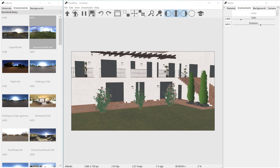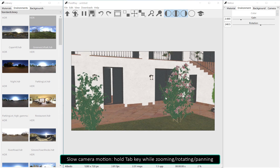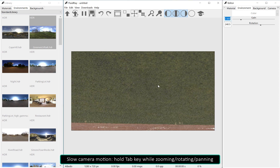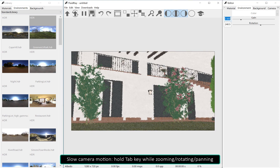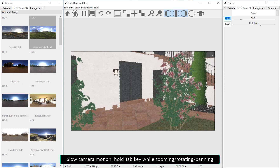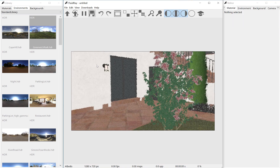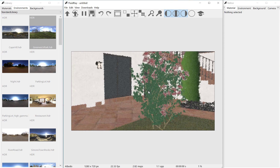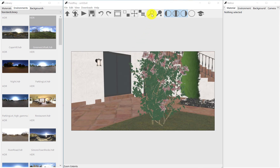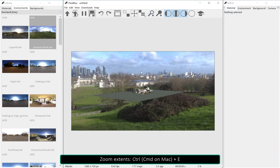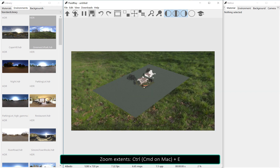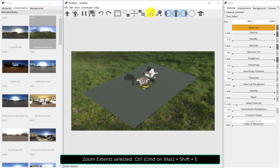Viewport navigation, like zooming, can be made slower by holding the Tab key. You can zoom extent the whole model or zoom extent a selected object by clicking the zoom tools on the toolbar, or by clicking Ctrl-E and Ctrl-Shift-E respectively.